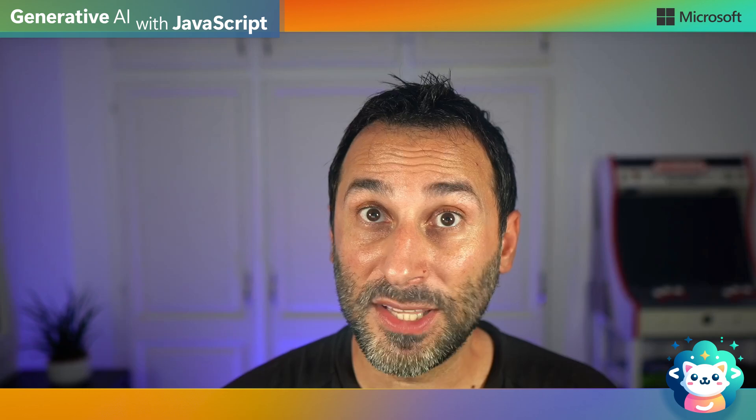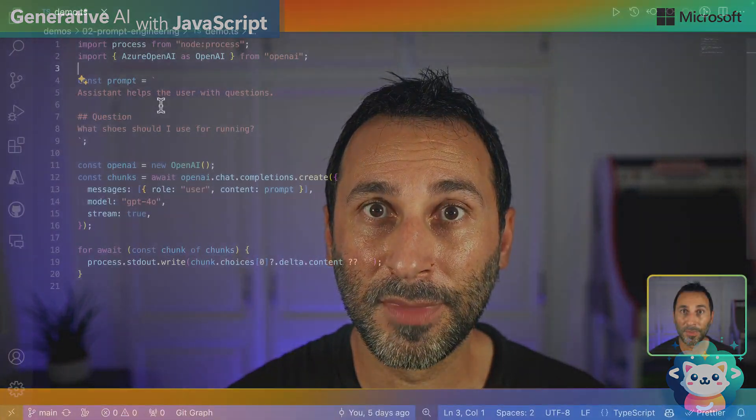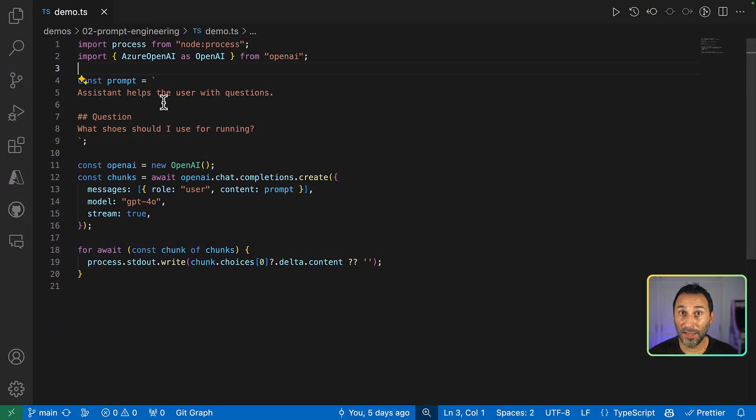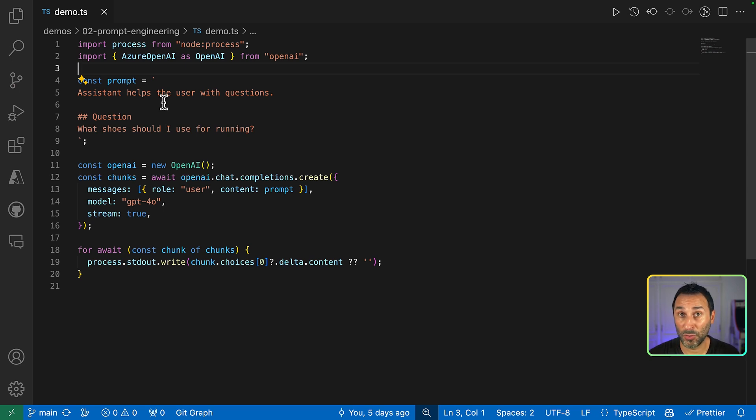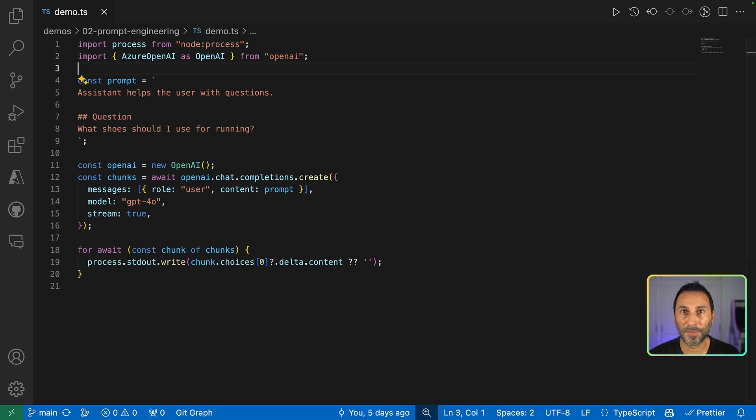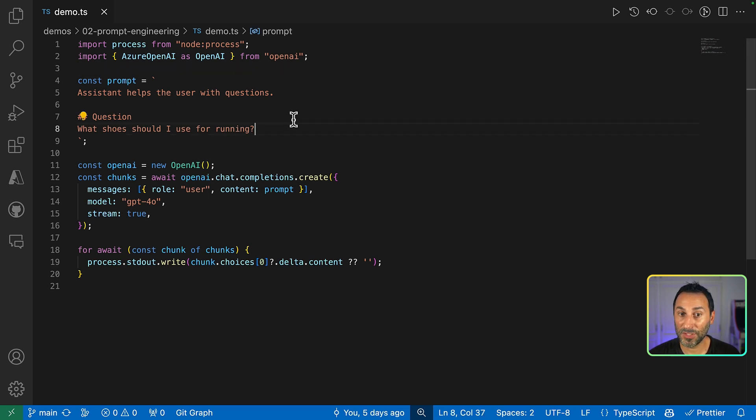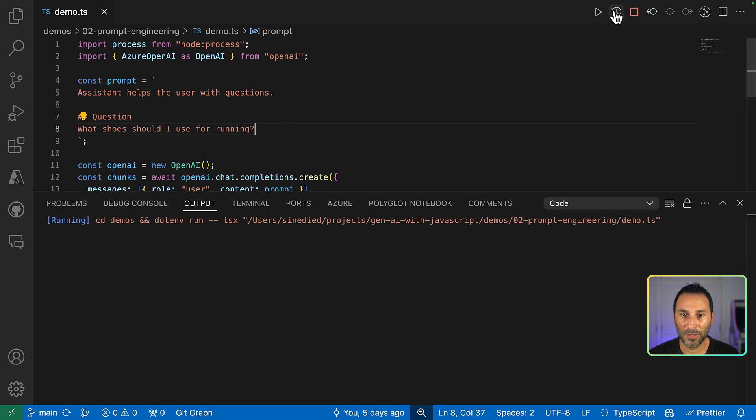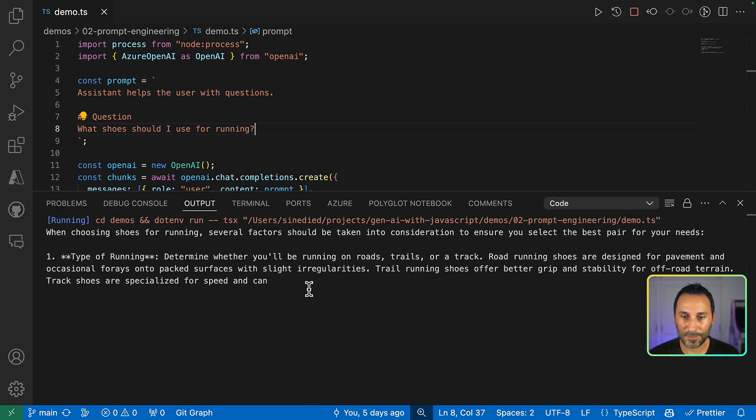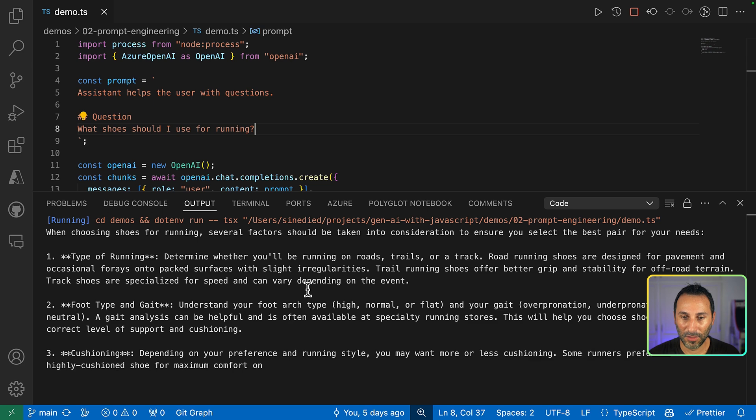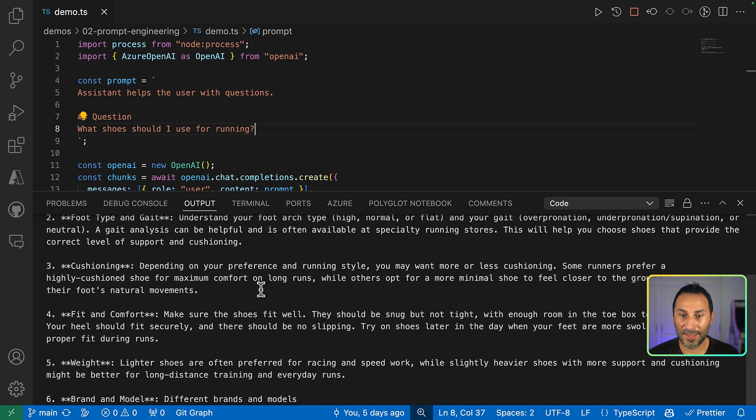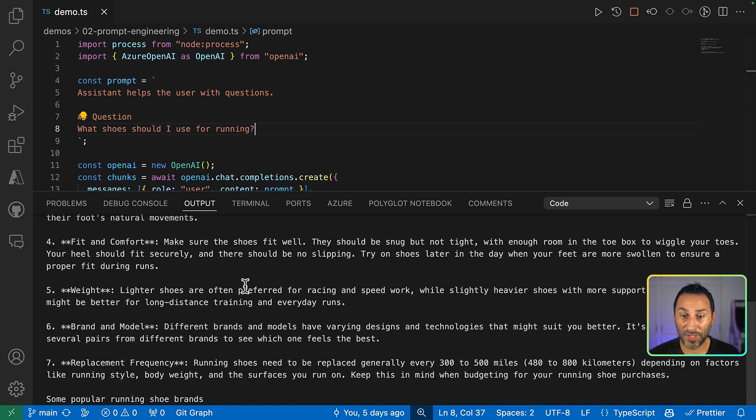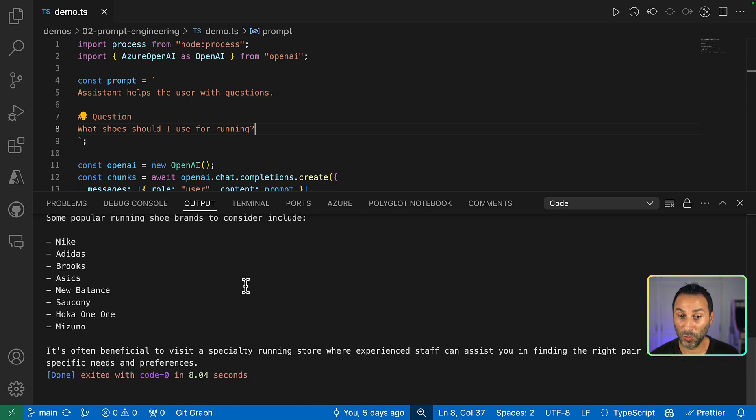Now let's put these tips in practice with an example scenario. Here we are building an AI system for our company that's called Content-So-Shoes. And we want to help our customers to choose the right products for them. So, I've created first this simple prompt here. We have an assistant that helps the user with questions. And the question is, what shoes should I use for running? Let's try that for now. So now, I already see that there's some issue there. The answer is way too long.